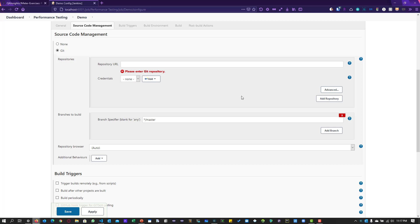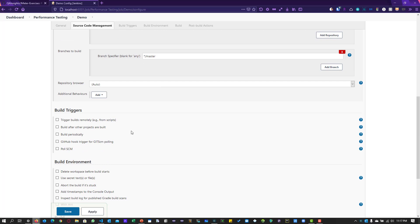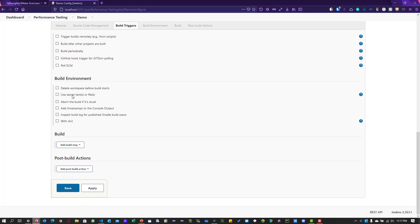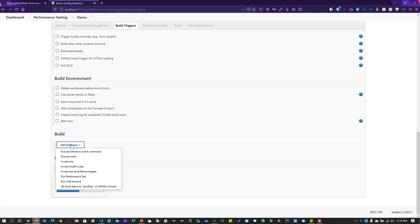If you are working in an organization with a private repository, make sure you enter credentials by clicking the Add button. Just beneath that, configure the build trigger options — you can build periodically, trigger from a GitHub hook, or poll the SCM on a schedule. You can also configure build environment options like deleting the workspace before the build starts or adding timestamps to the console output.